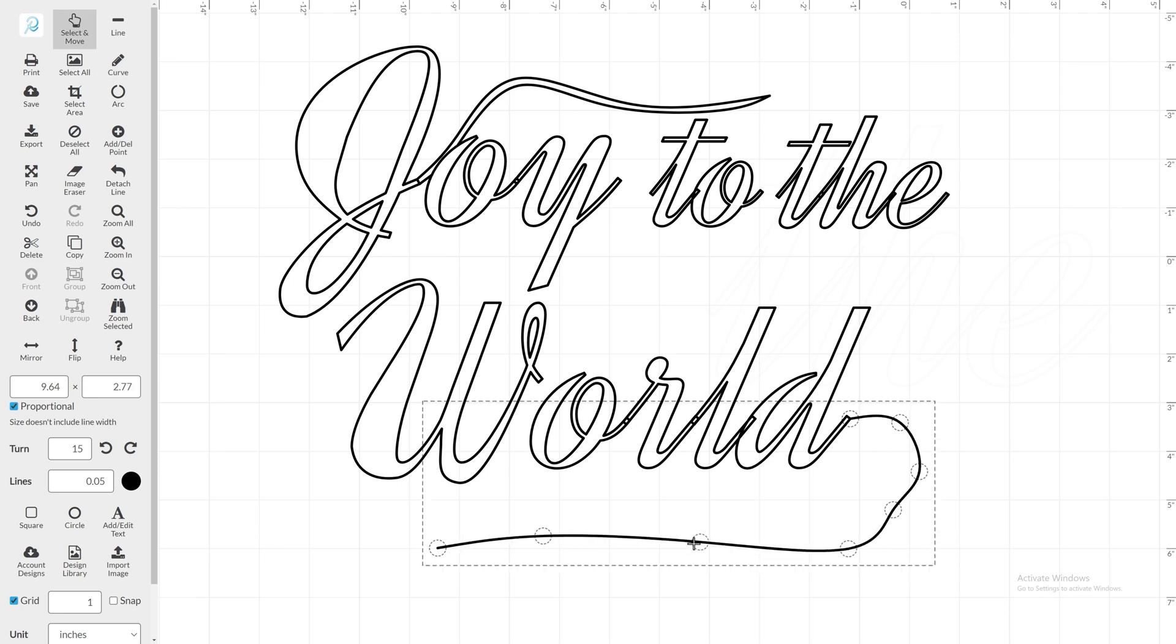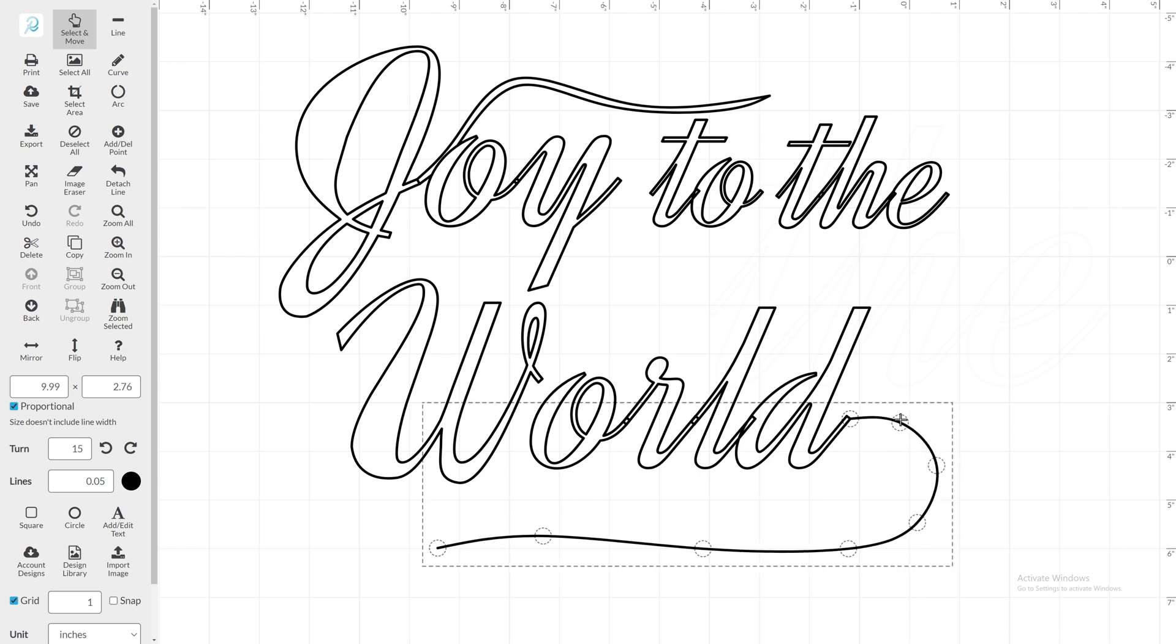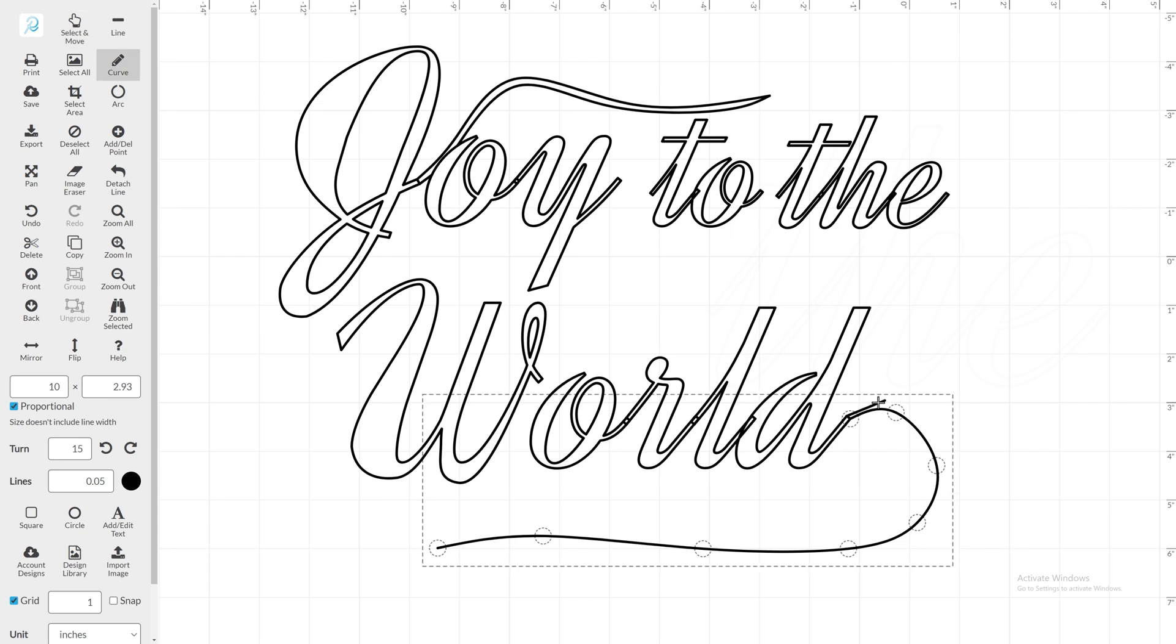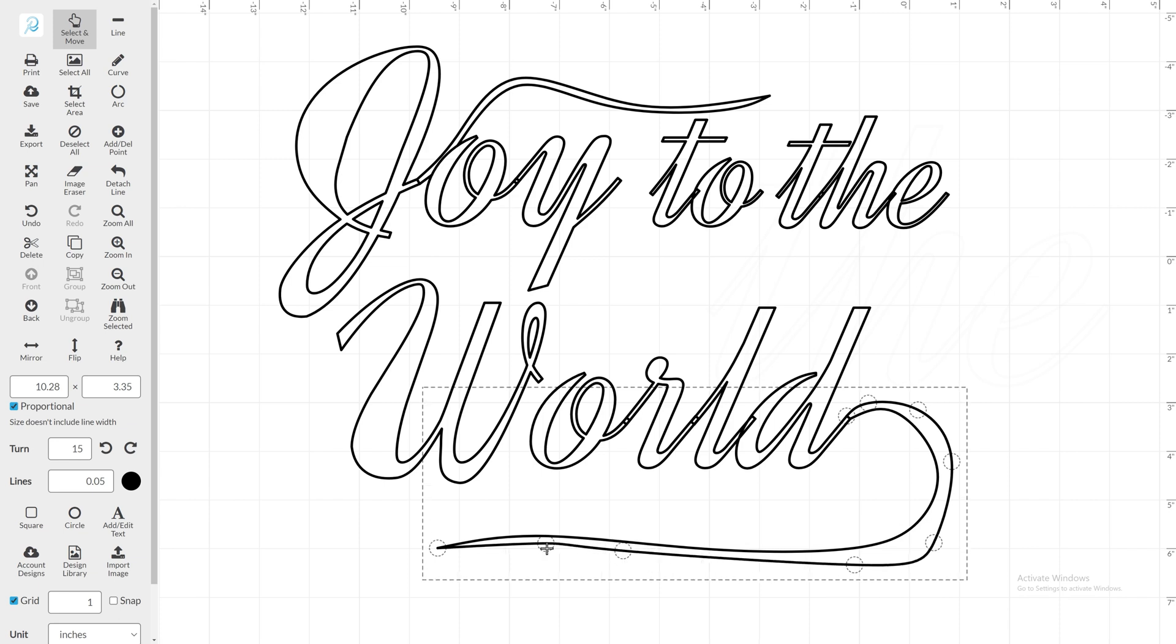Once again, I will draw with the Curve and then using the Select and Move, the points can be shifted to create a smooth line. Using the same tools as before, I will begin by freehanding the lower curve and then using the Select and Move tool to smooth out the curve.